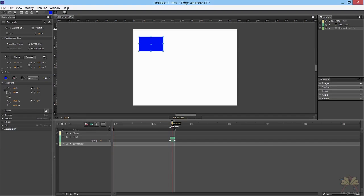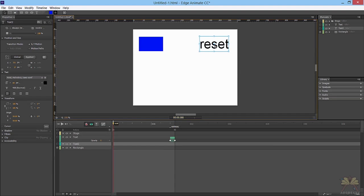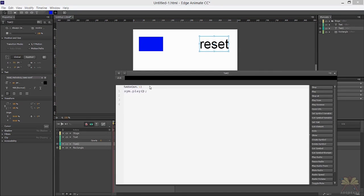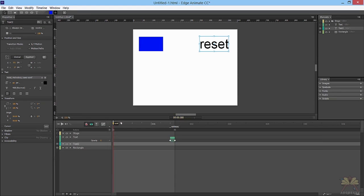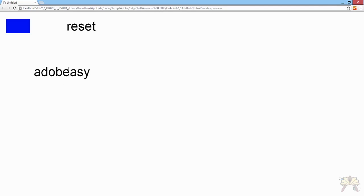Next we're going to create a reset button at the beginning of the timeline — I'll take some text and just write 'reset'. Now obviously this doesn't look too polished, but we're going to use it. Right-click, open action, select click, and then select play in quotations 'start'. What's going to happen is when someone clicks this they'll come to the beginning of the timeline. I'll make a label — Control L — and call this 'start'.